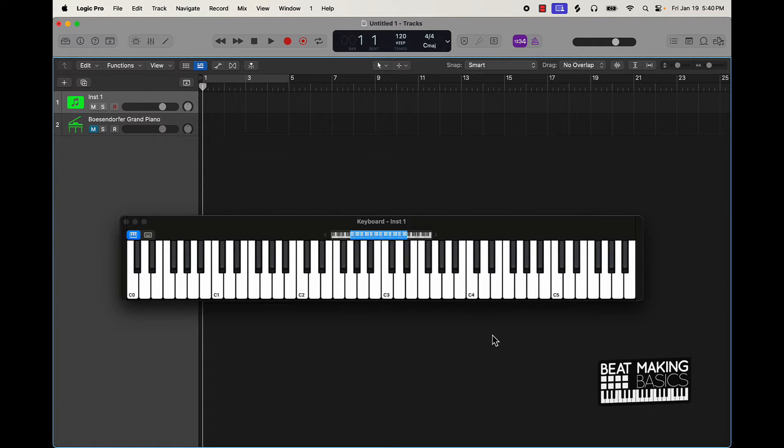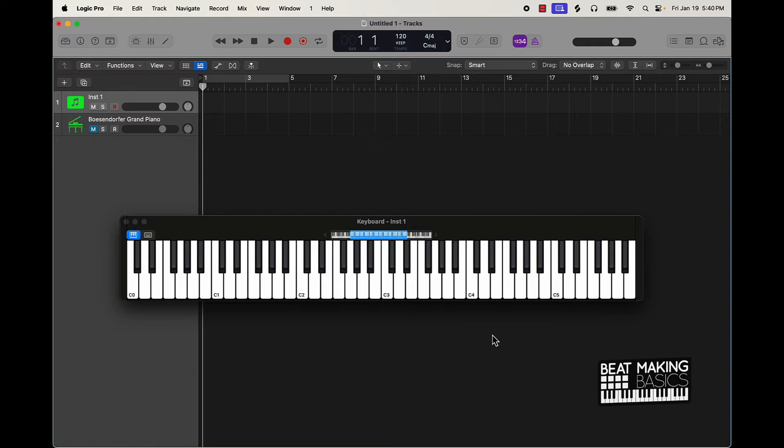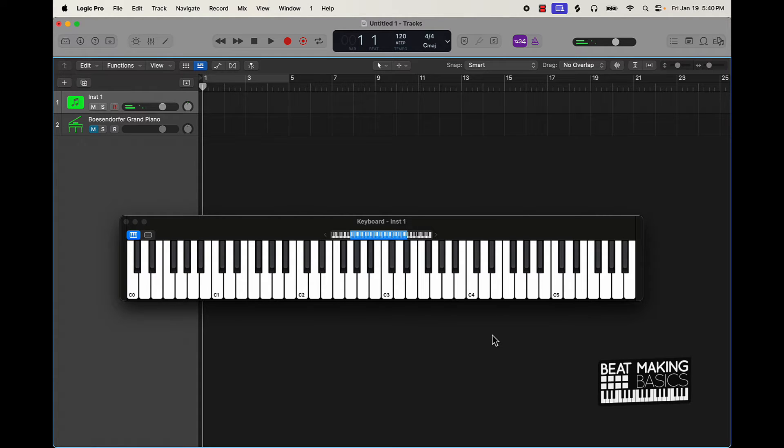If you're a complete beginner I'm going to give you a cheat code though. One scale that you can use that is fail proof is the A minor scale. And the reason why it's all white notes so you start at A and then just pretty much go up to the next A.